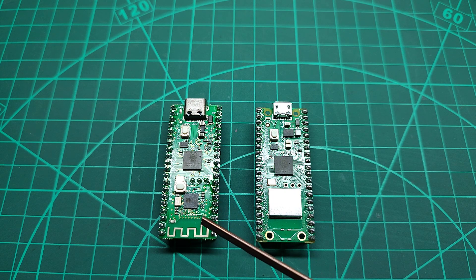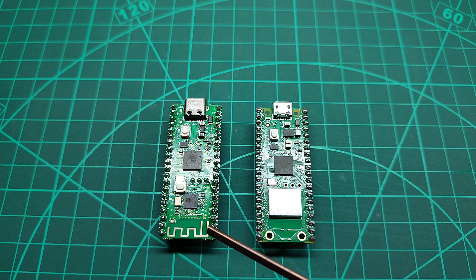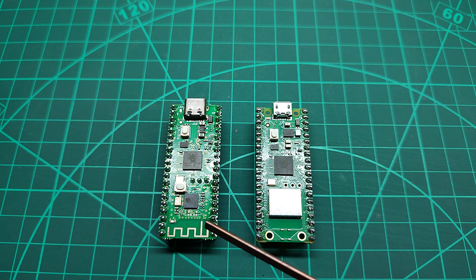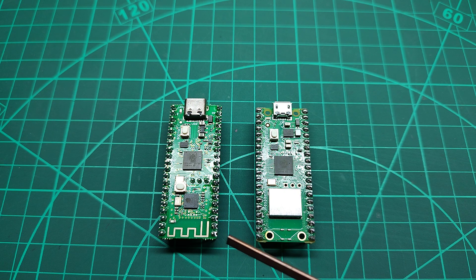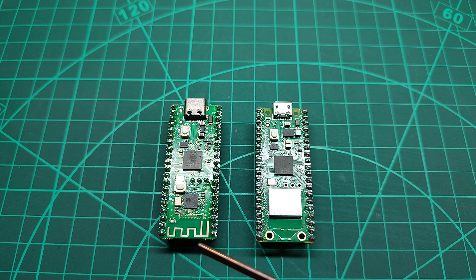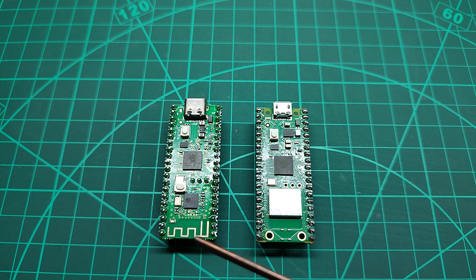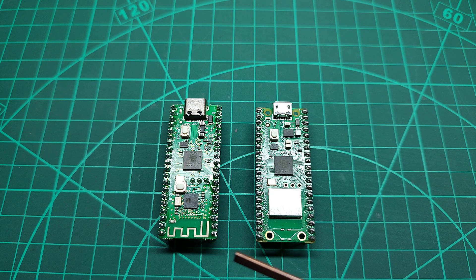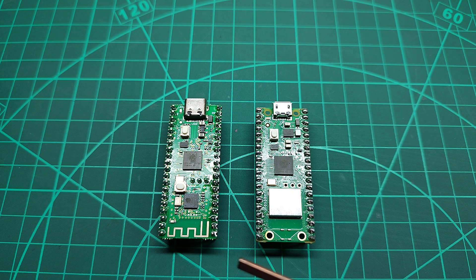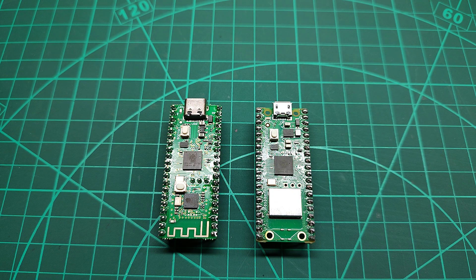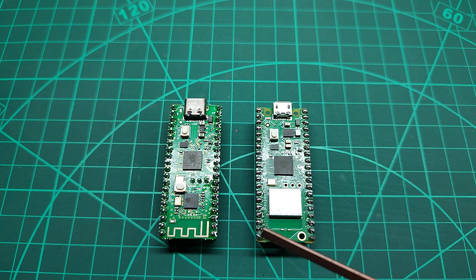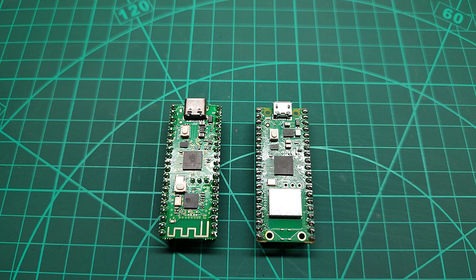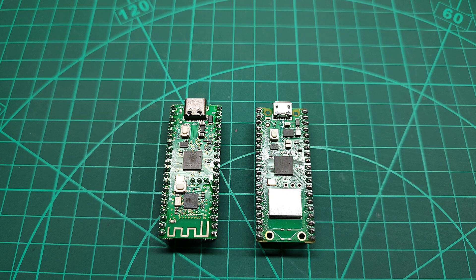I won't say it's a copy board because there are some differences. Once you say something is copied, it means it's 100% copy and paste and nothing different. But in this case there are some subtle differences.